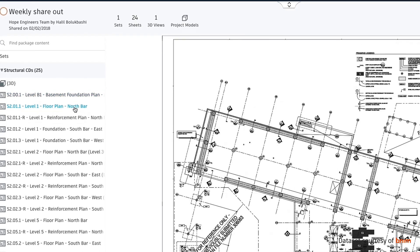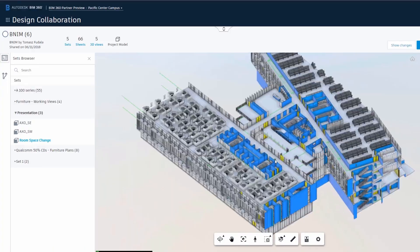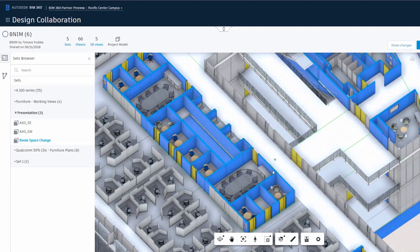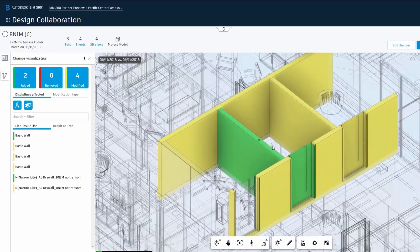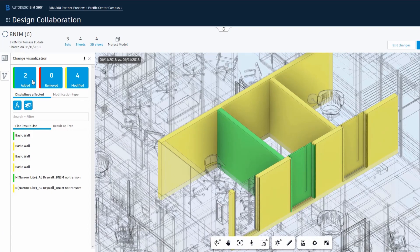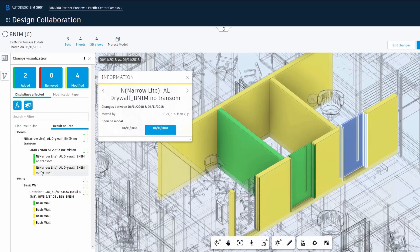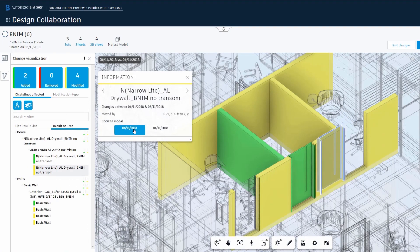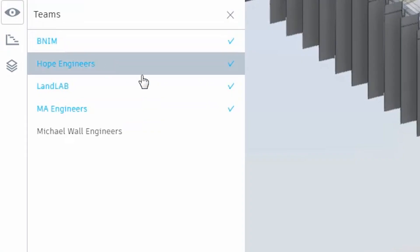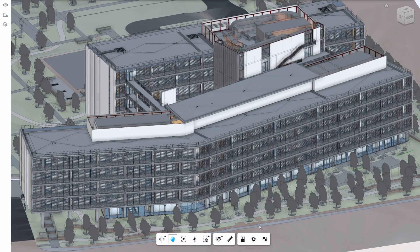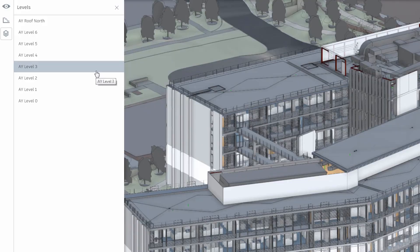Visualize changes to any BIM artifact so any team member can easily understand the state of the project model in an aggregated view, navigate change information between model versions by team, project phase, or building level.